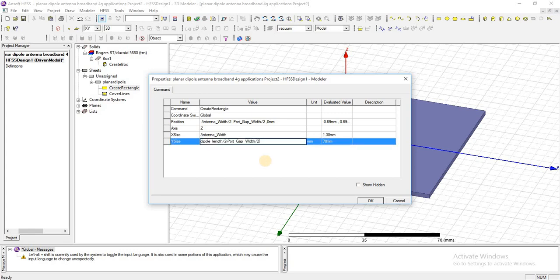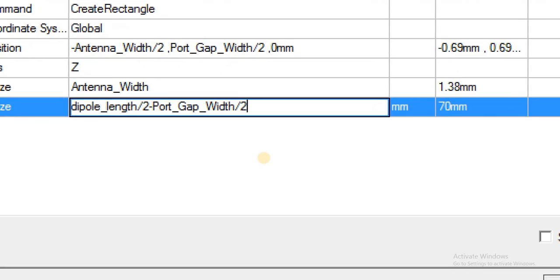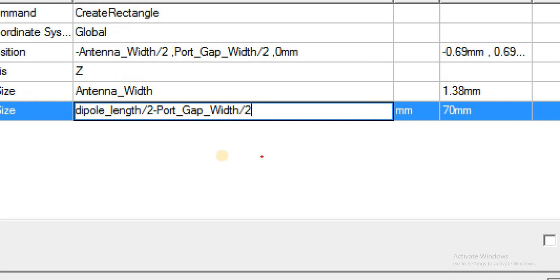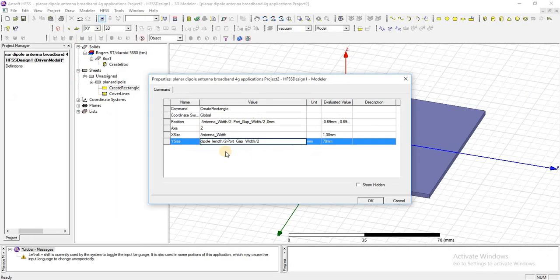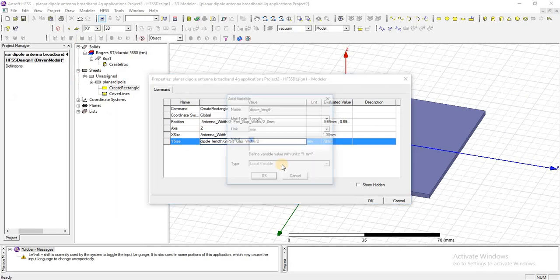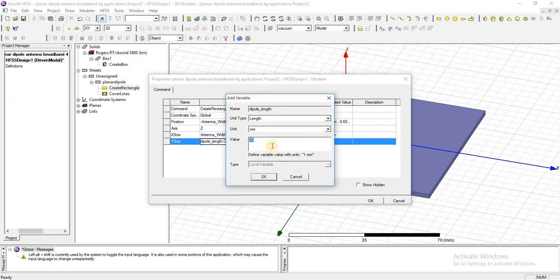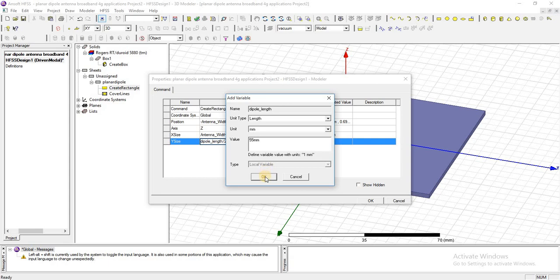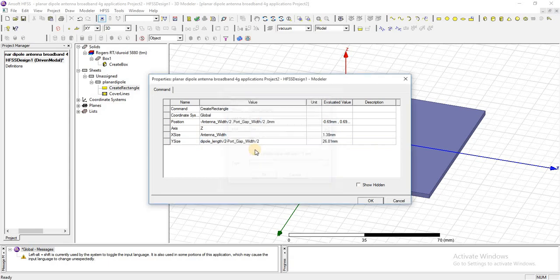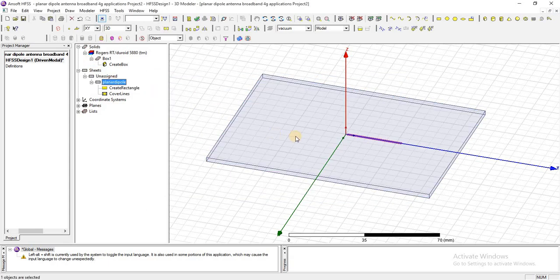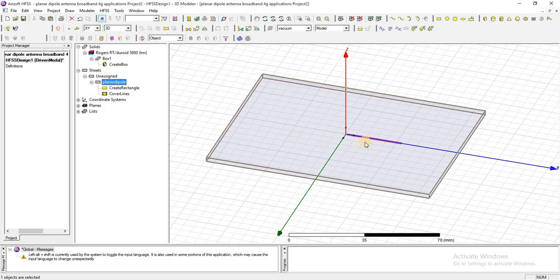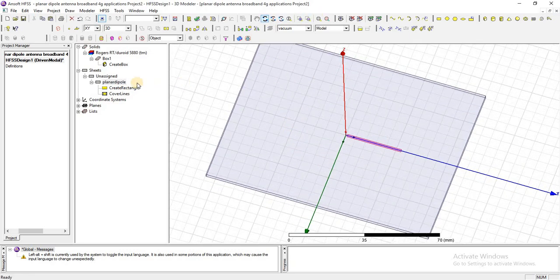Add these dimensions in X size and Y size as antenna width and dipole length. I am going to add the length of this dipole arm which is 55 millimeter. Press OK, this is a single arm of this planar dipole.